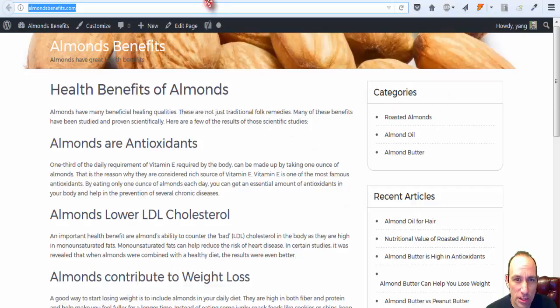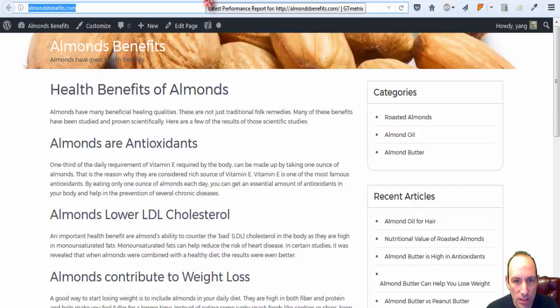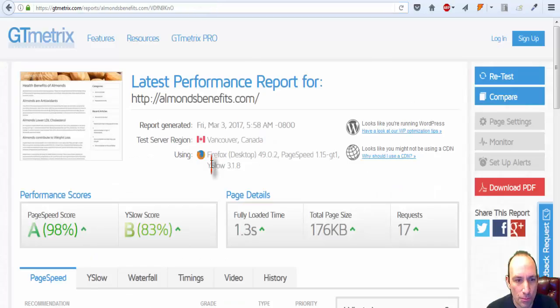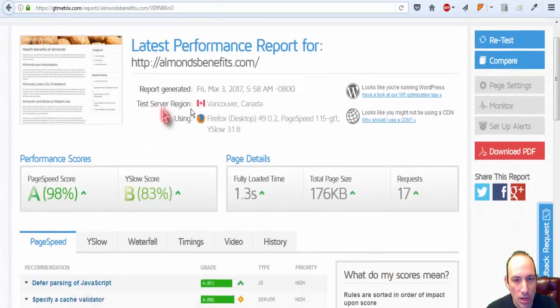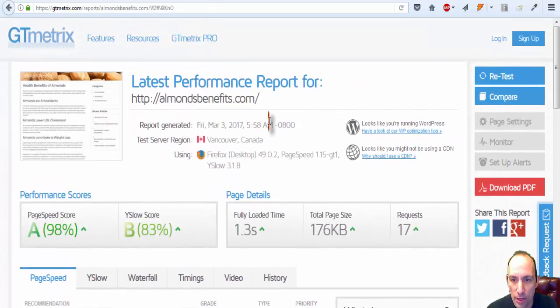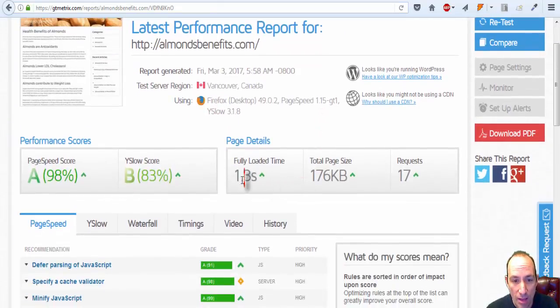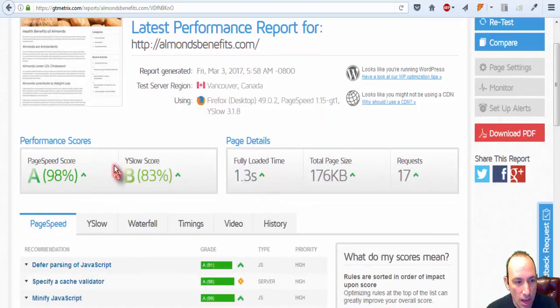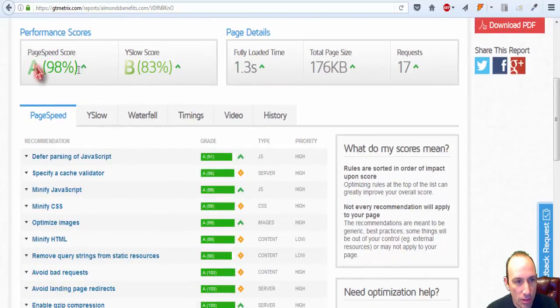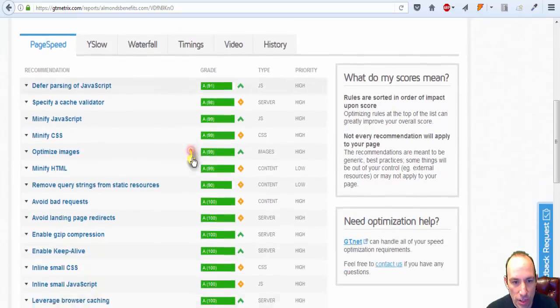I wanted to see what did this plugin do to my site. I ran a test on GTmetrix with the plugin not installed, and I have a 1.3 second load time, and everything looks pretty good here.